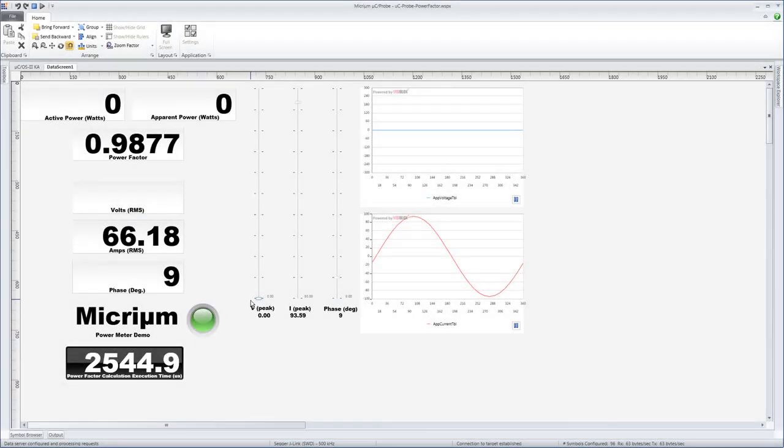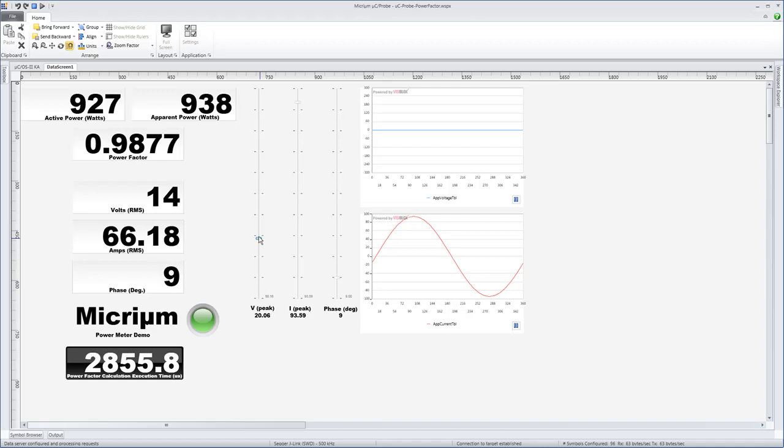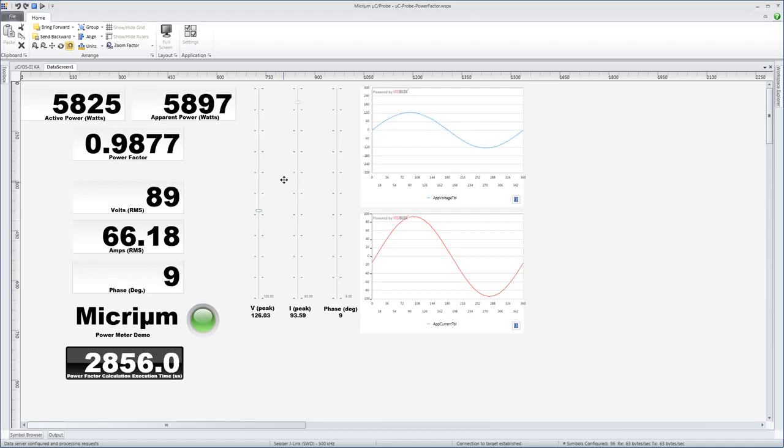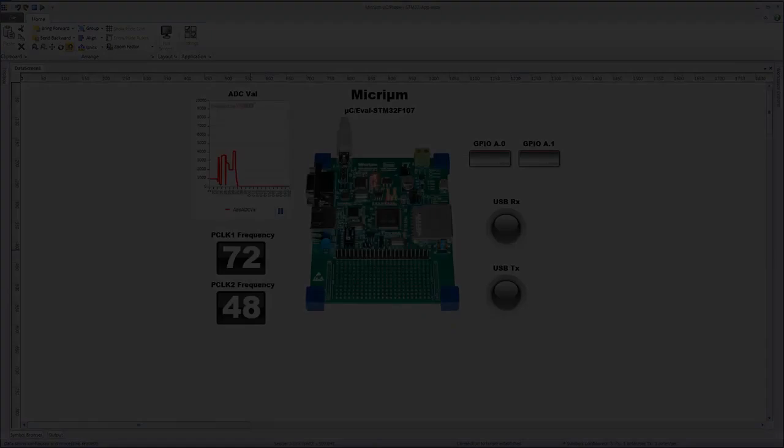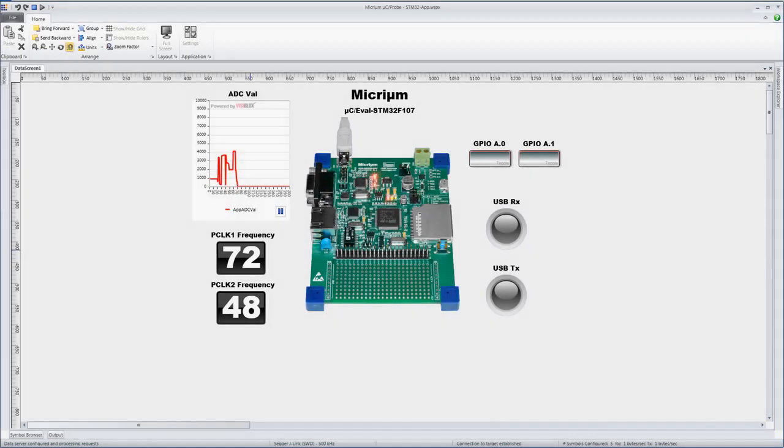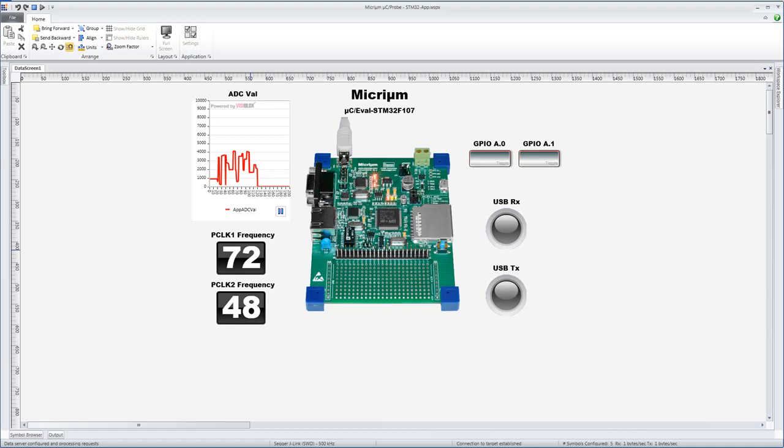Micrium's Micro-C Probe is a unique tool that helps take the mystery out of developing embedded systems. With Micro-C Probe, you no longer have to speculate about what might be happening inside the development board sitting on your desk. You can actually see changes in the board's code as they happen.